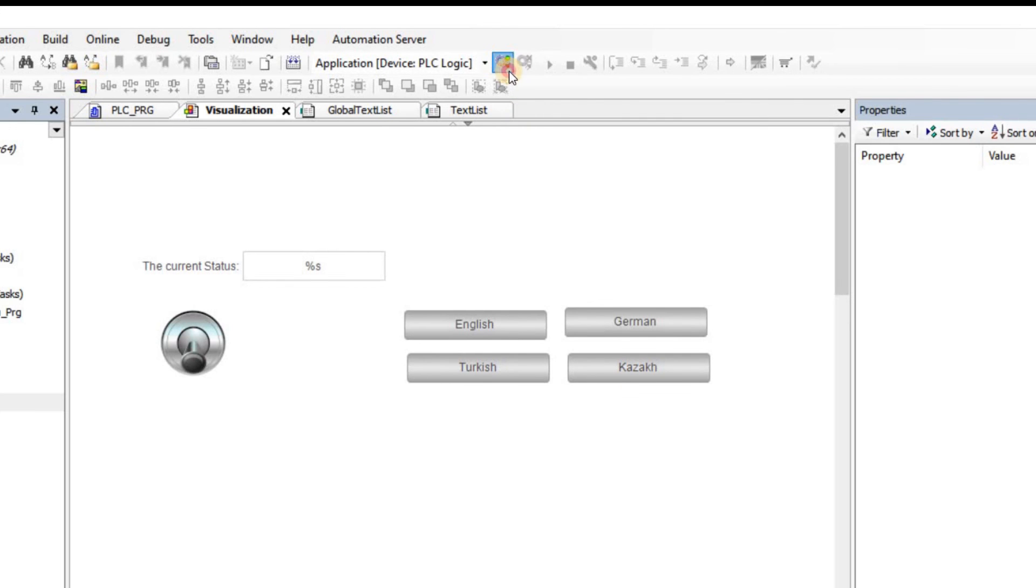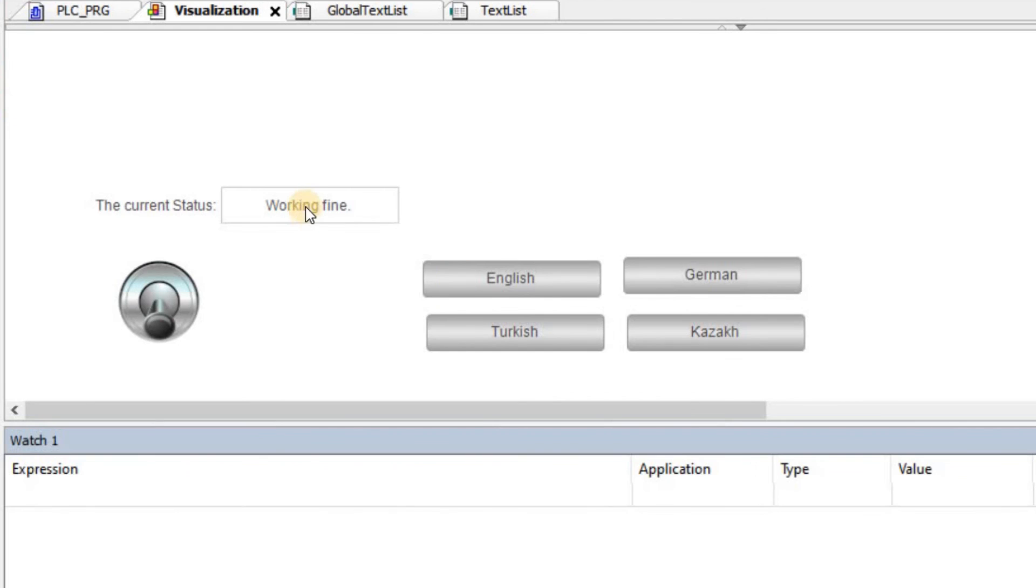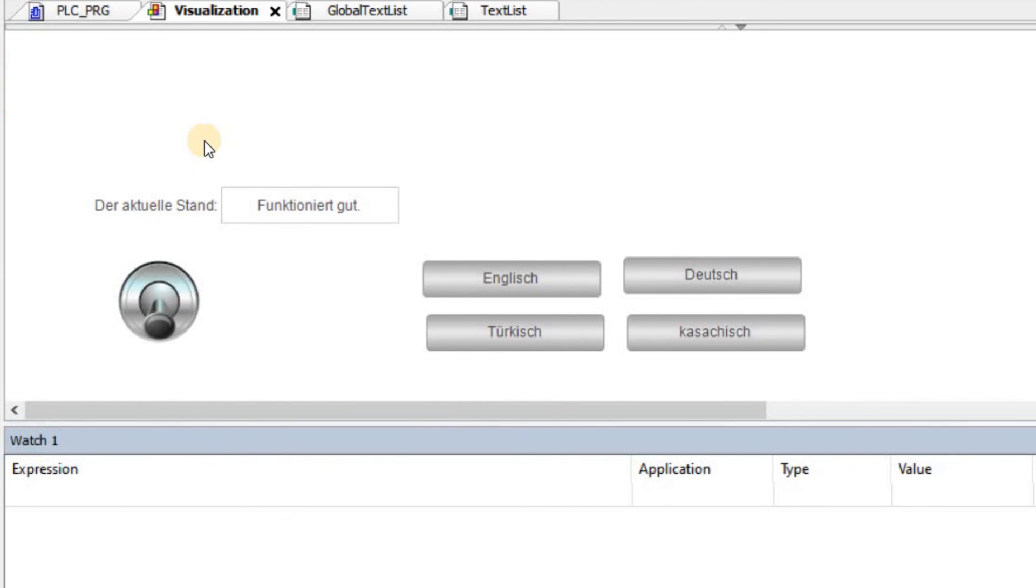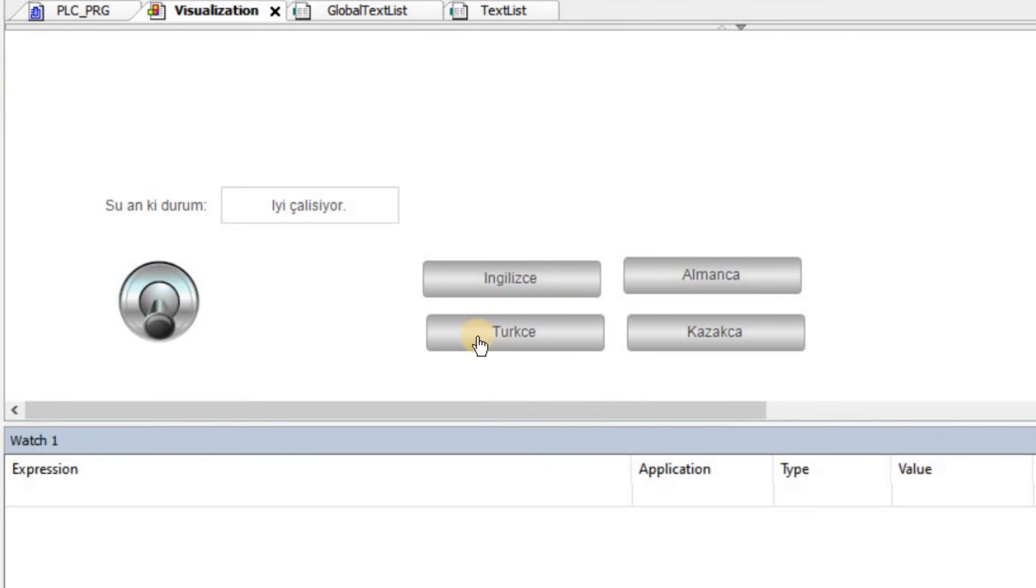Alright, so now let us see how it's going to work. Right now you can see that everything is in English. If I click on German, all the text is now translated into German. If I click on this switch here, you can see the state is updated and the updated text is also shown. And the same thing happens if I click on Turkish or Kazakh.